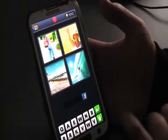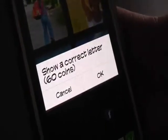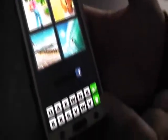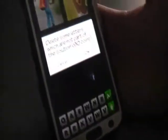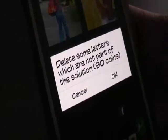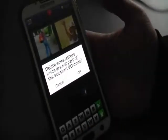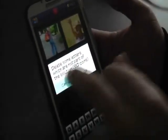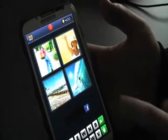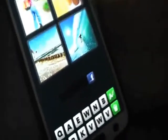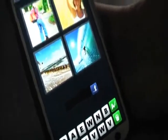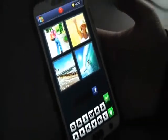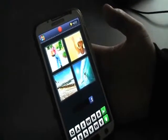So if you're having trouble, you can click some of these. You need 60 coins and it'll show you a correct letter. And if we head down here, you can actually delete some of the letters which are not part of the solution, and that's 90 coins. If you're really stumped, you can actually link to Facebook — press Facebook, it'll link to your Facebook, and you can post it on your page.